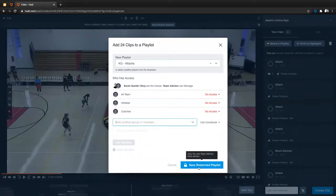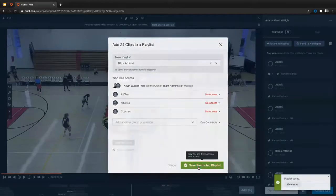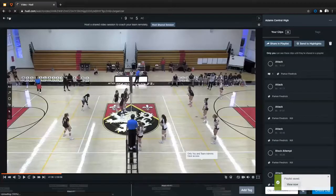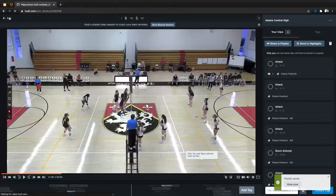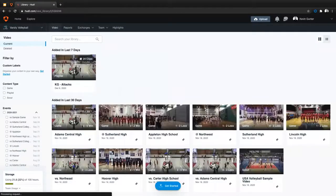That playlist will be saved. It'll be right in your library. And it's also going to be sent to the library of anybody who you shared that with as well. So your coaches will get a notification letting them know that that playlist has been created. And then they'll see that playlist right there.